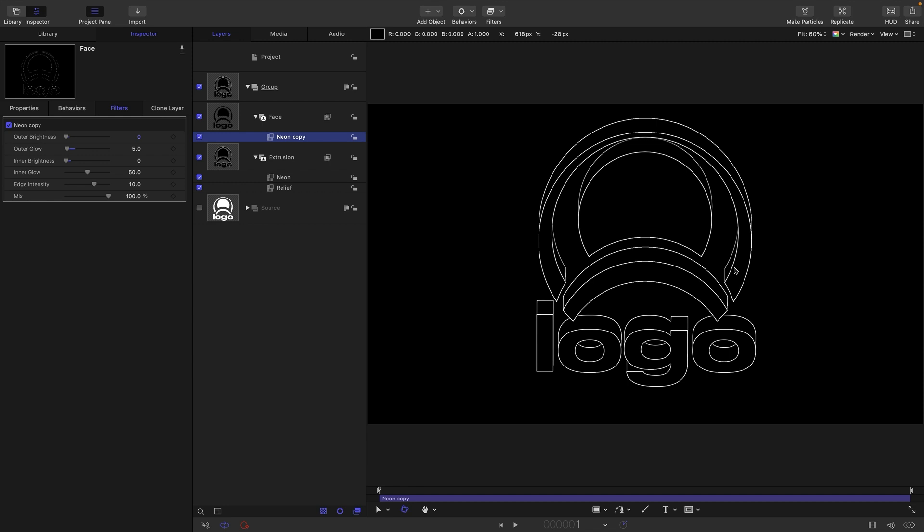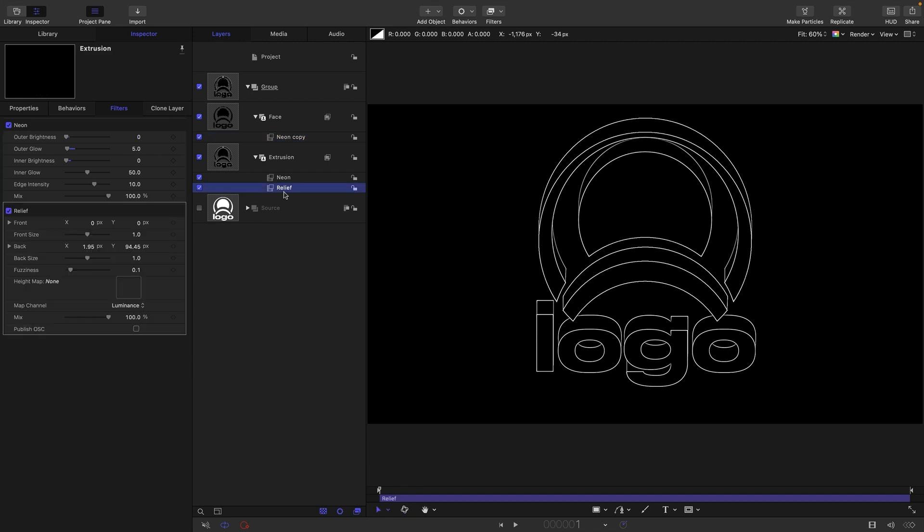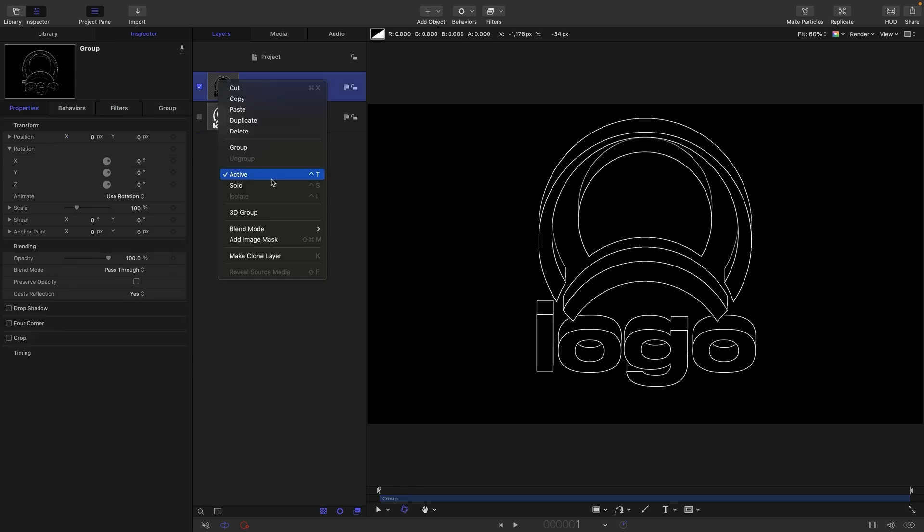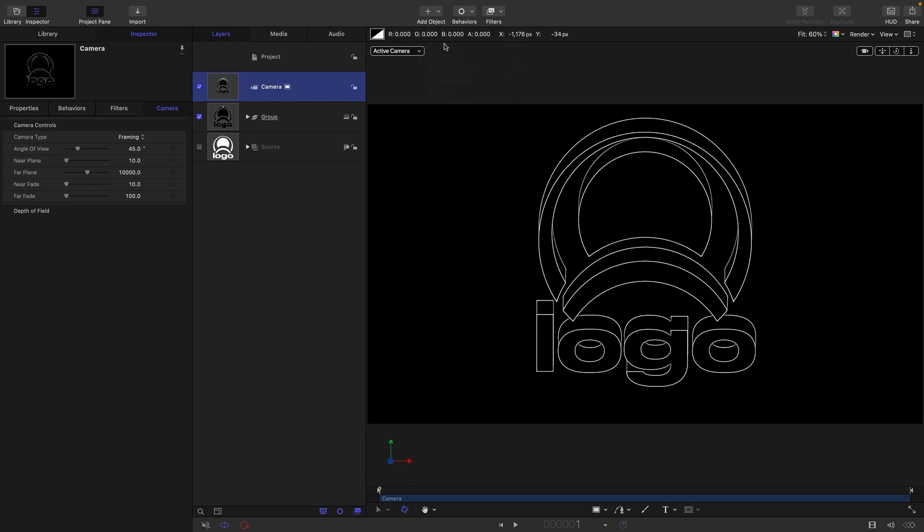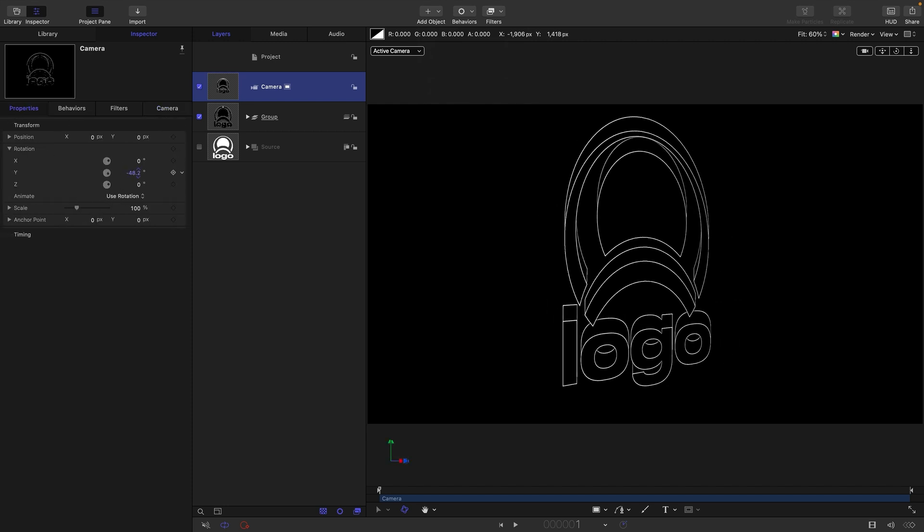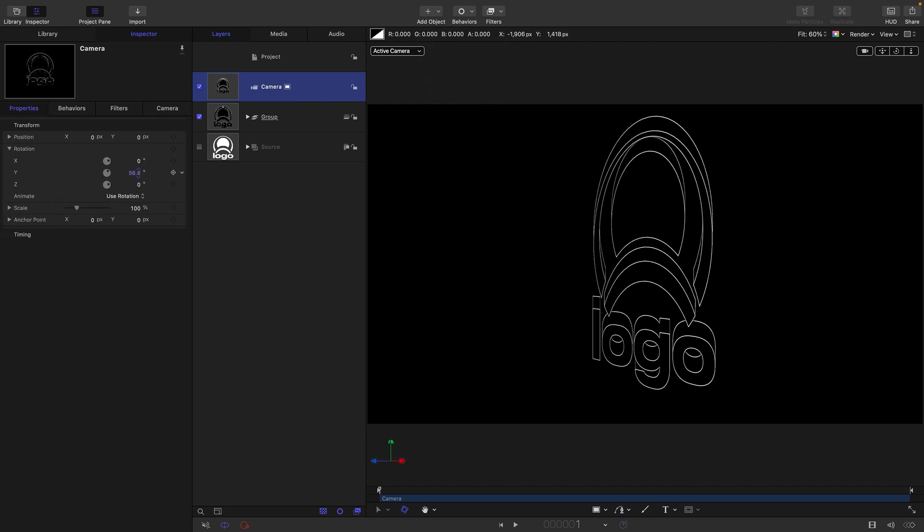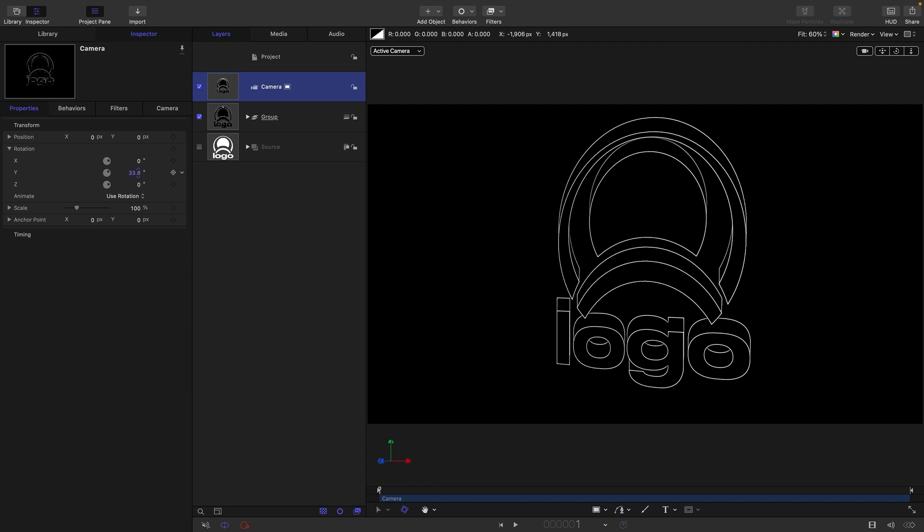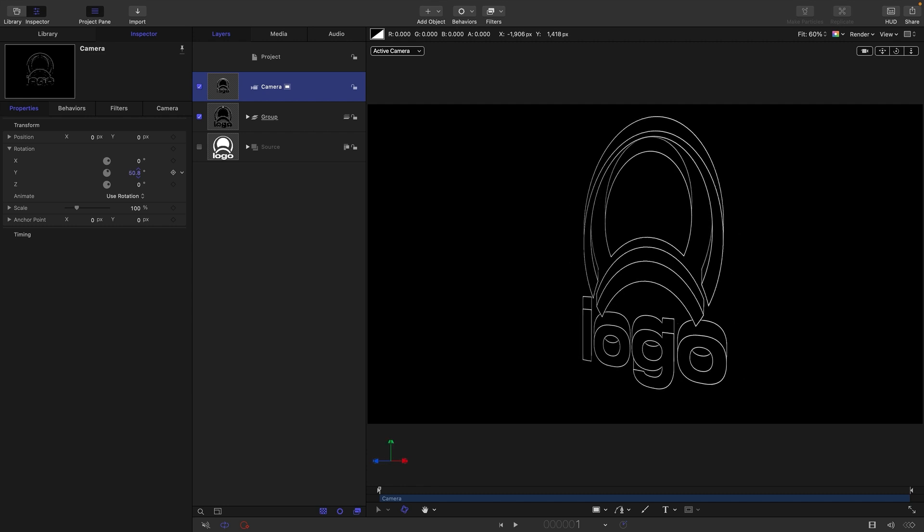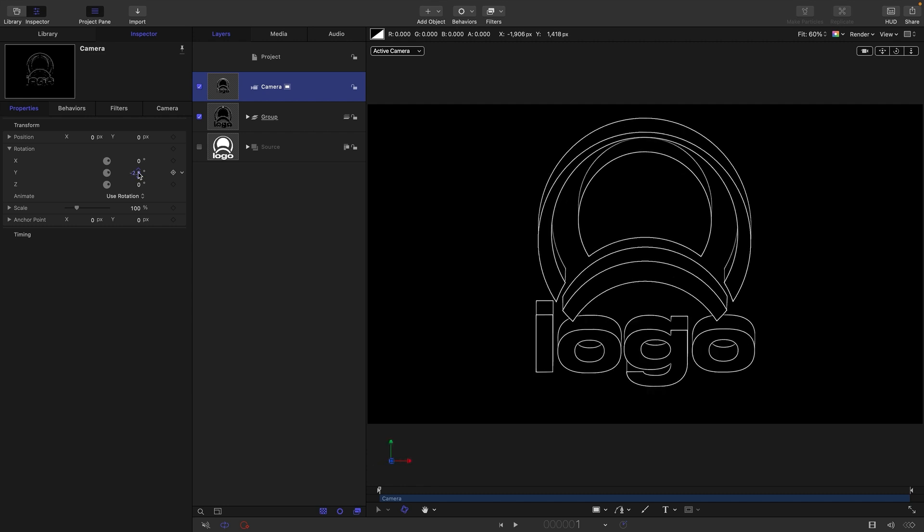So the tricky bit is that we want to be able to add a camera to do a camera move. And obviously the relief is a 2D filter. So what I'm going to do is I'm going to turn this group to 3D. I'm going to add a camera and I'm just going to show you what happens if we just use the camera as is. Obviously our relief is looking completely flat and that's no use to us.